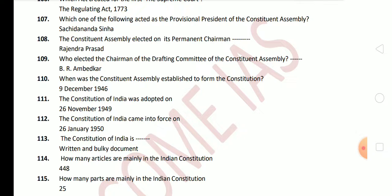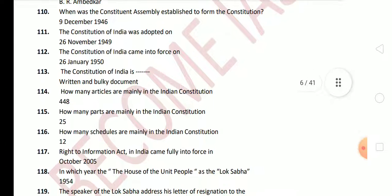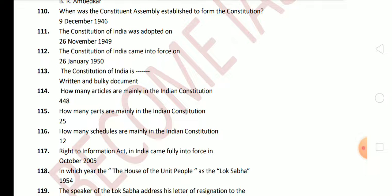The Constitution of India is a written and bulky document. Next question: how many articles are there in the Indian Constitution? There are 448 articles in total. Next question: how many parts are there in the Indian Constitution? There are 25 parts. How many schedules are there? There are 12 schedules.